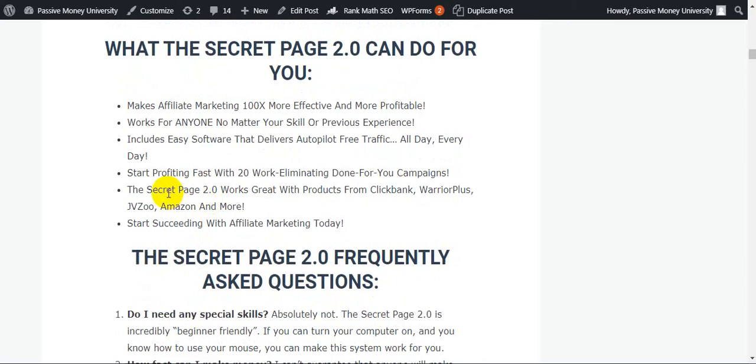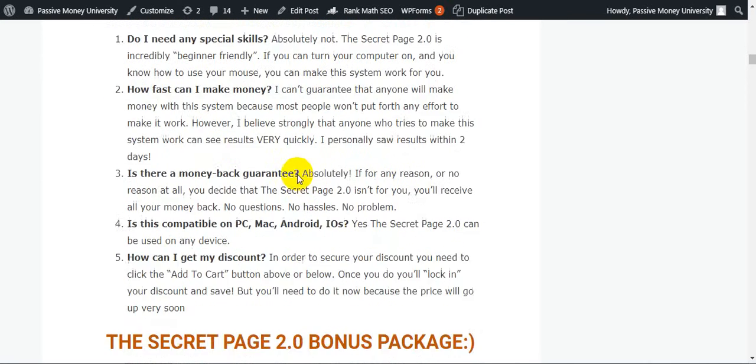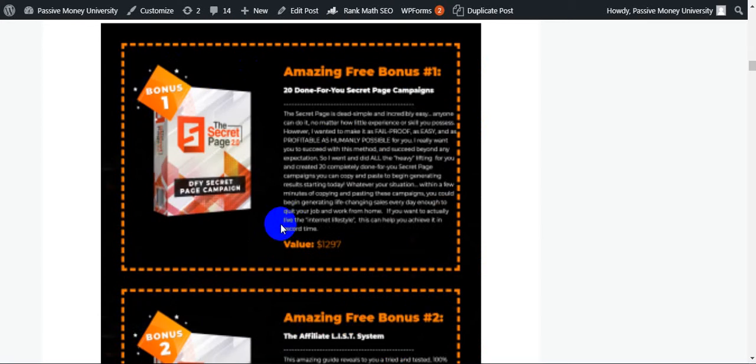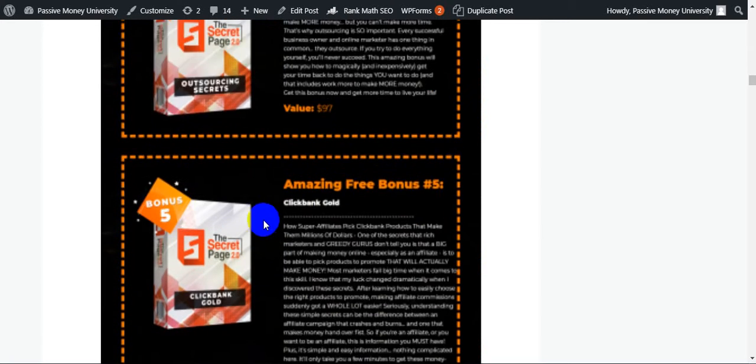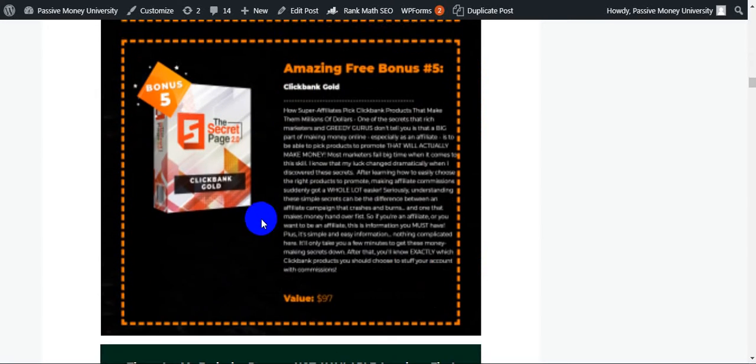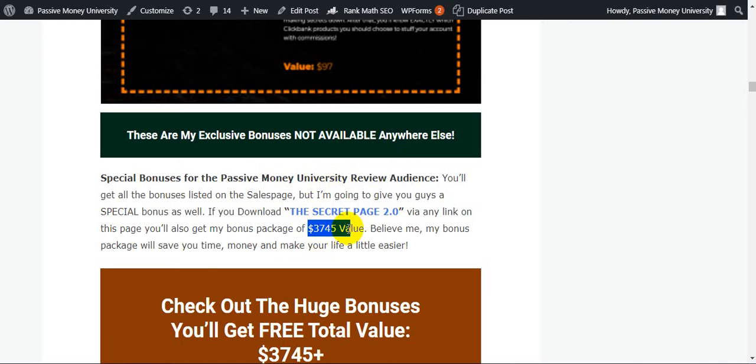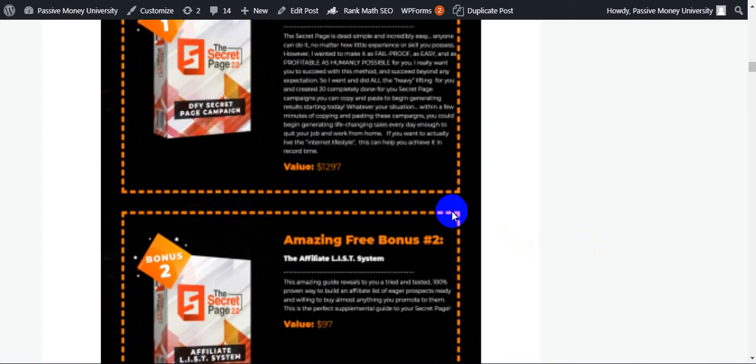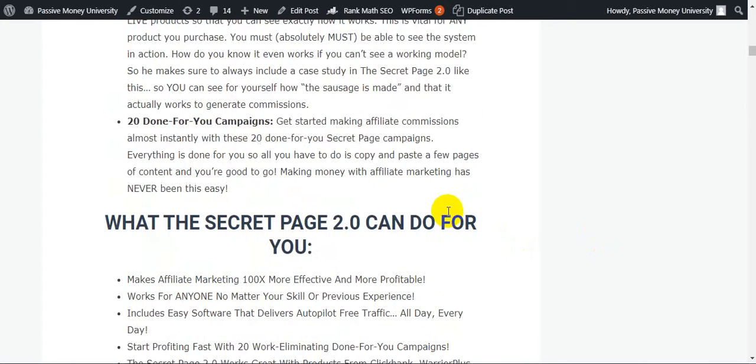This is The Secret Page 2.0 from Fachibman. I'm going to show you step by step, so please keep patient. The Secret Page 2.0 bonus package - they will give you five bonuses guys, five valuable bonuses, and these are exclusive bonuses not available anywhere else. I will give you $3,745 in bonuses. My bonus package will save you time, money, and make your life a little easier. I will give you actually 28 software that I personally use.